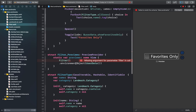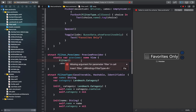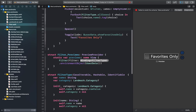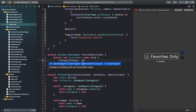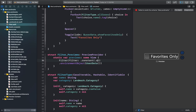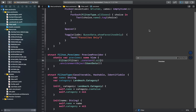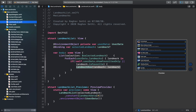Here I'll add a spacer between the picker and the toggle, then add the missing argument — which is filter — and I'll add a constant value view for all cases. This has been set up. Now back to our LandmarkList.swift file.